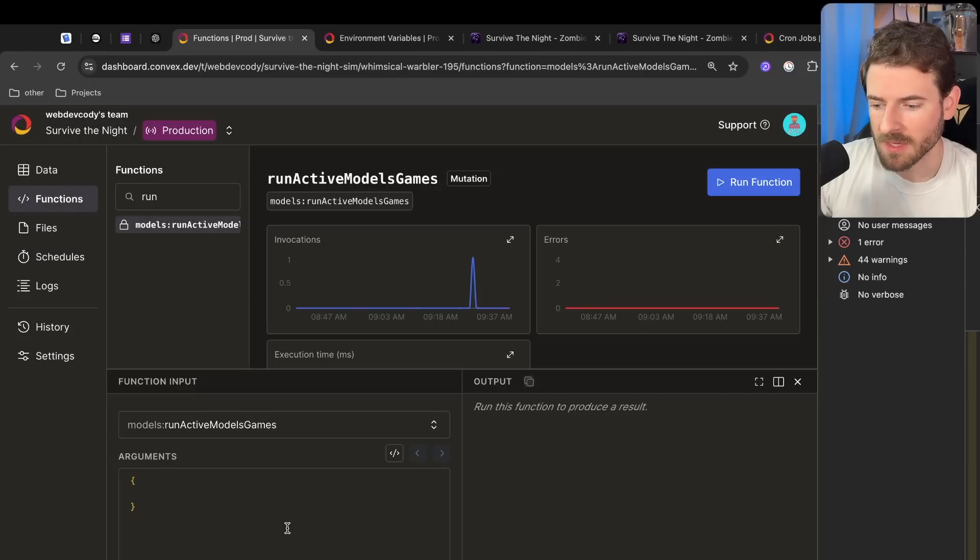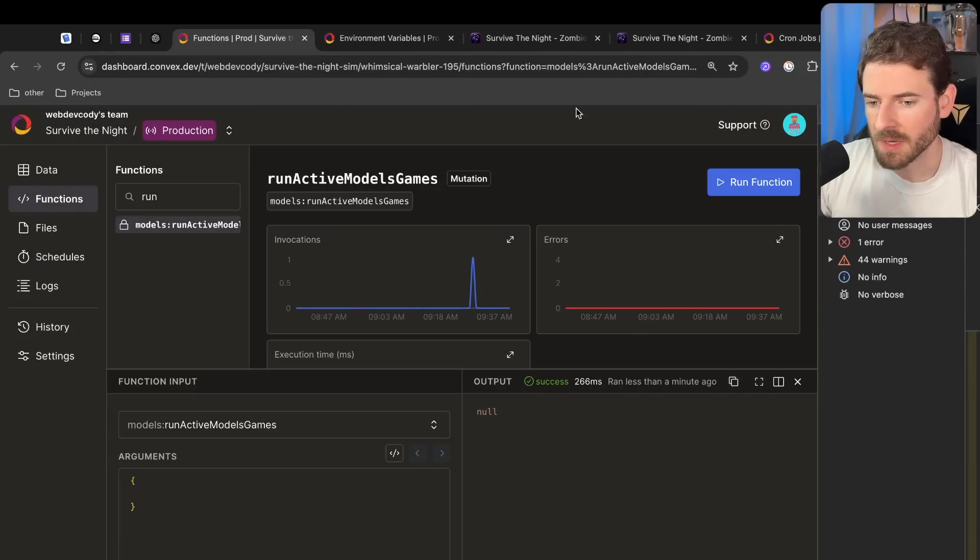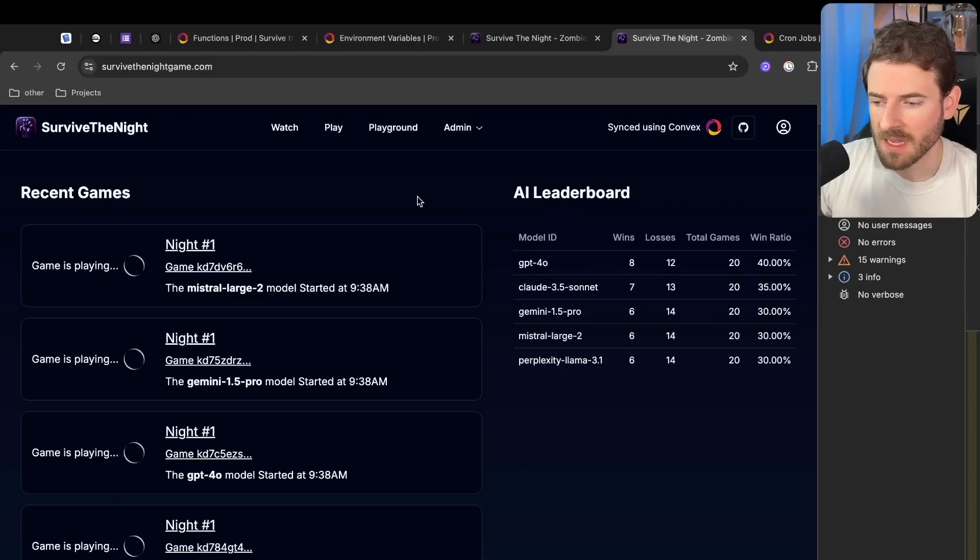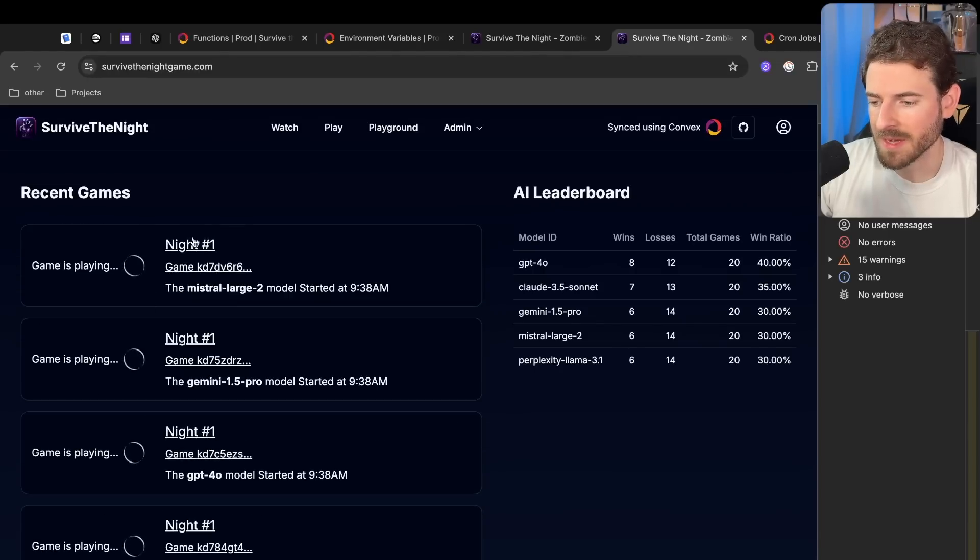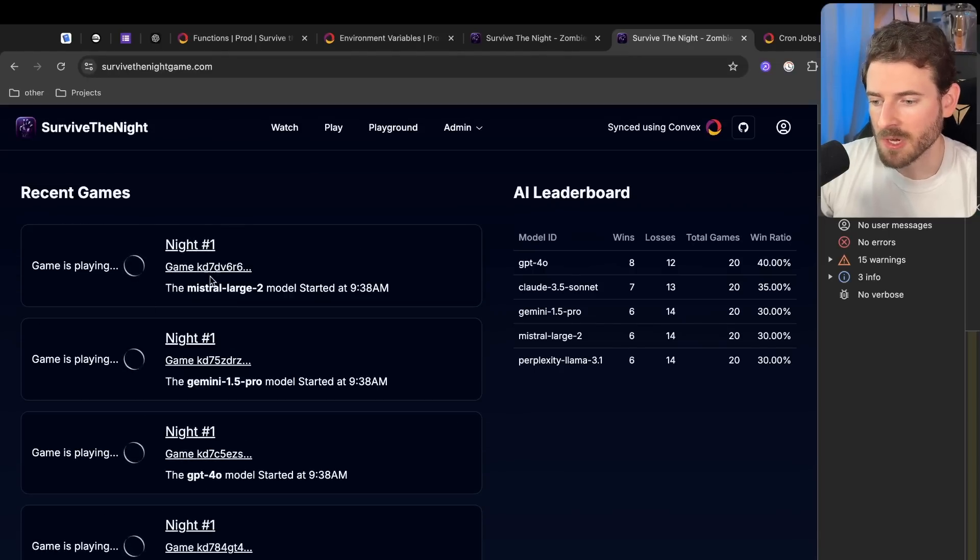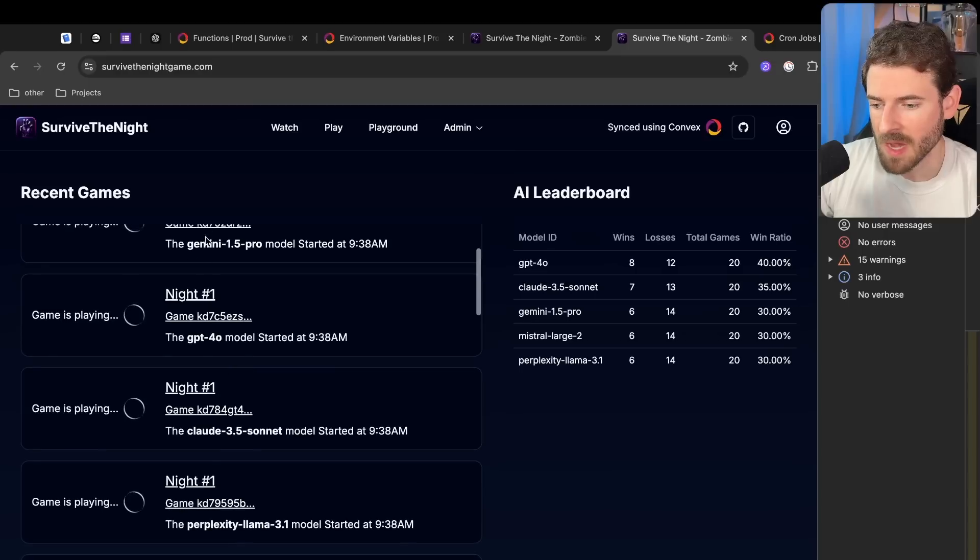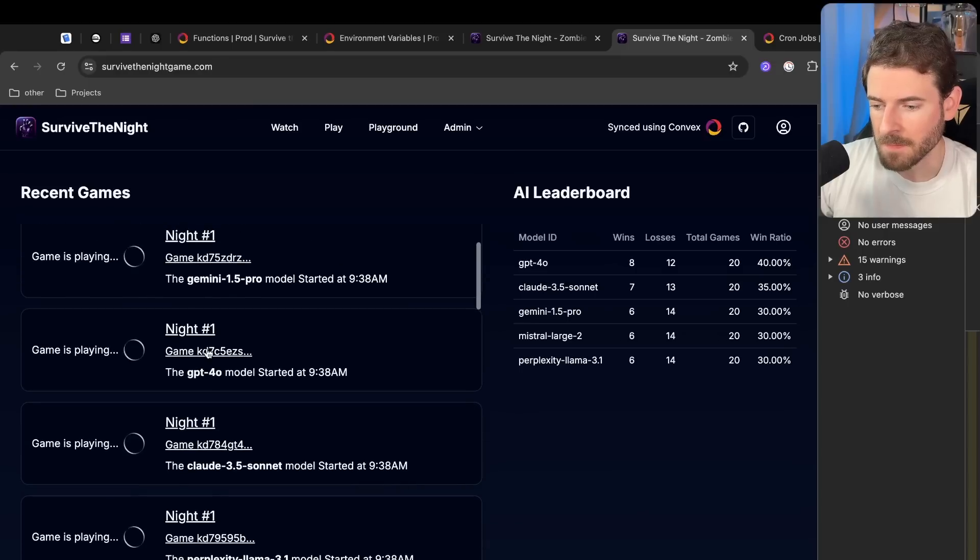Now when I kick that off, you'll see that in this dashboard we have a bunch of different games that these models start playing through. You'll see over here we have Gemini playing a game, we have GPT-4.0 playing a game, we have Claude playing a game.